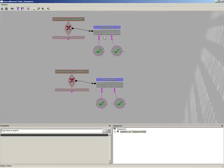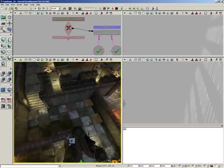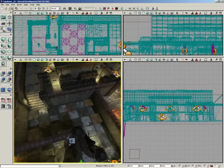Now we have our two sequences in place — one creates a bot and one creates a boss. That's all we need to set up so far, so let's go ahead and save our level and then we'll continue after this.